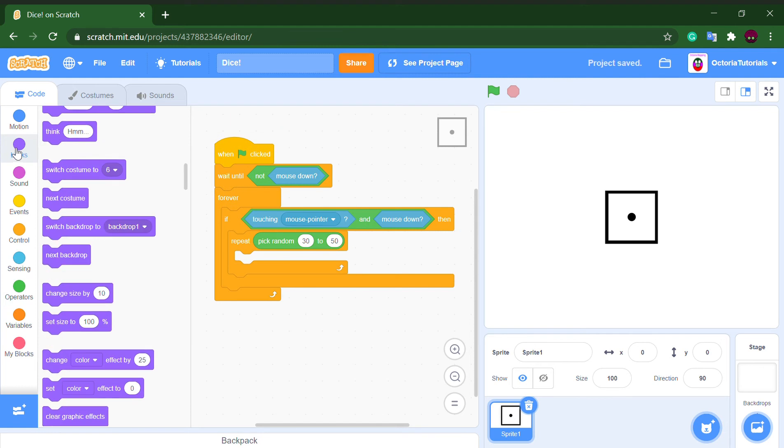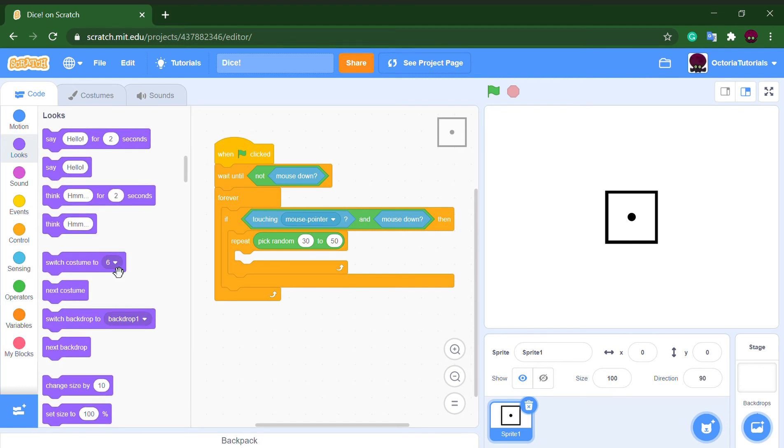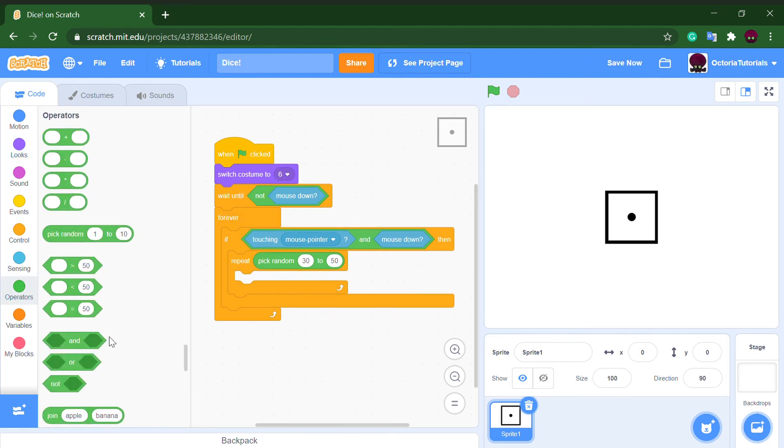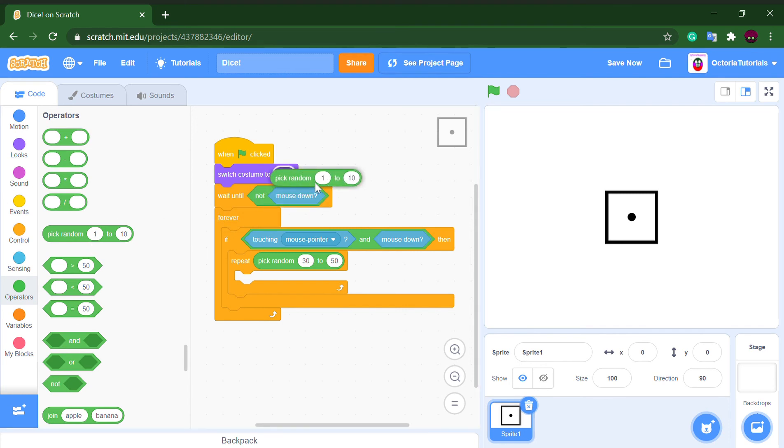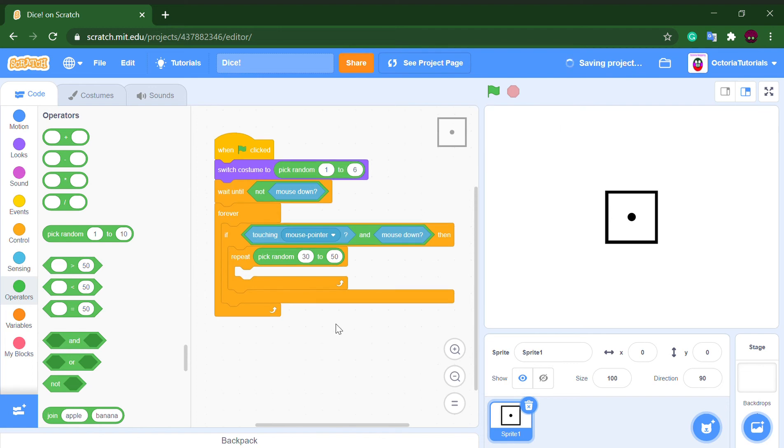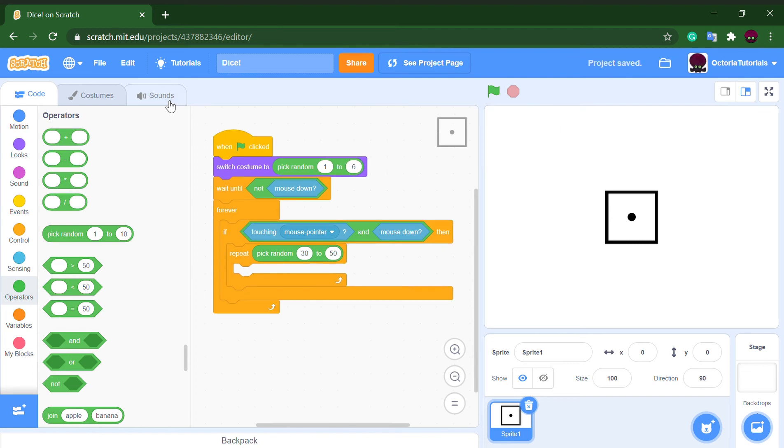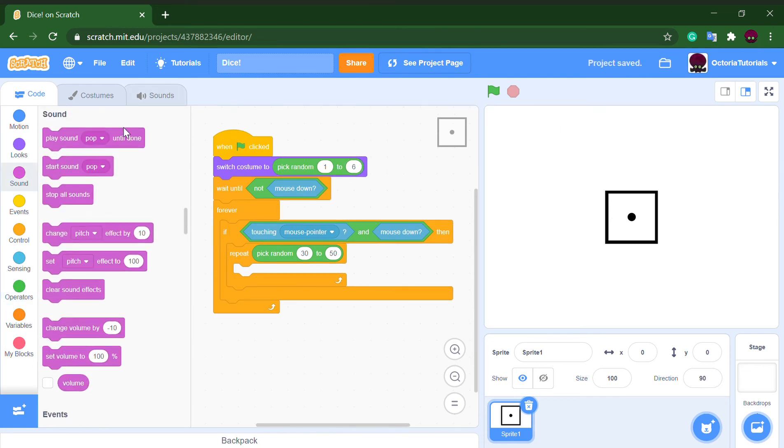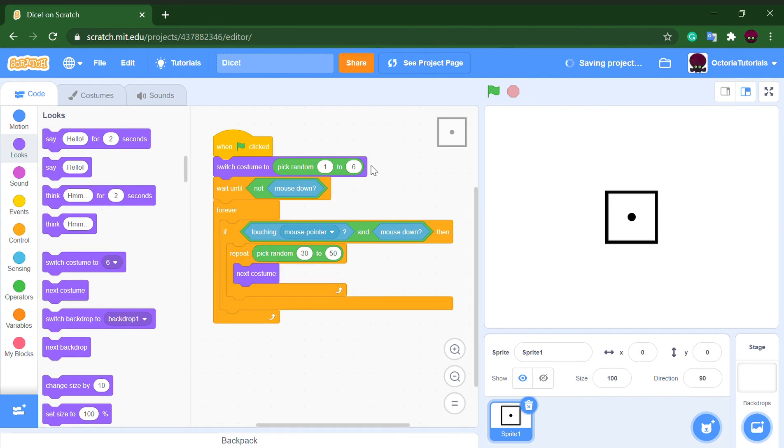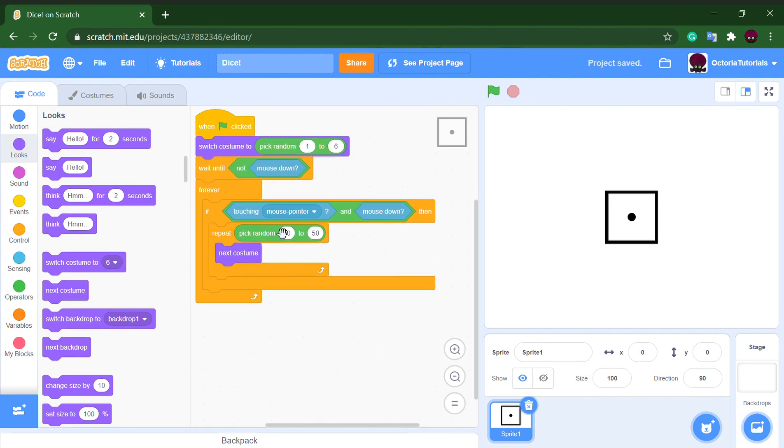Oh yeah, also to make things more random just at the beginning put pick random costume from one to six. Now let's get into the actual code.